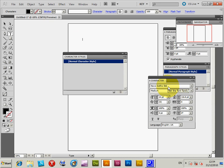On the Mac, the location is slightly different. You might need some trial and error to find it. It should be in your user account, in the Library folder, under Application Support, Adobe.